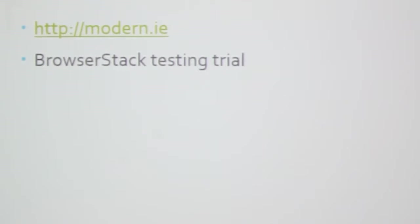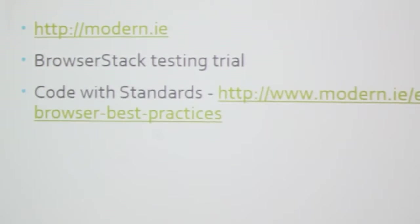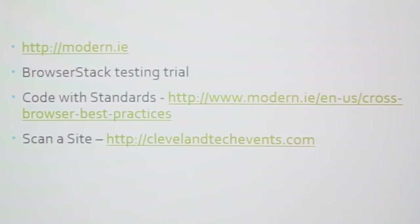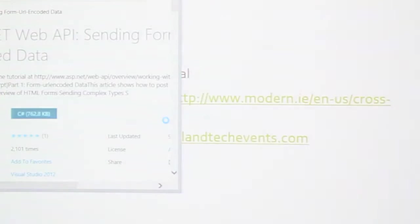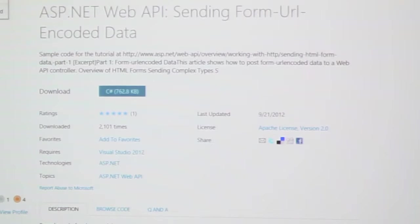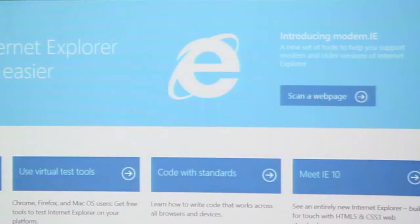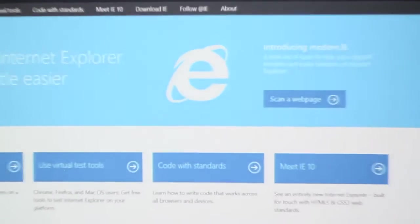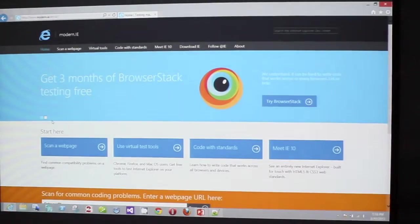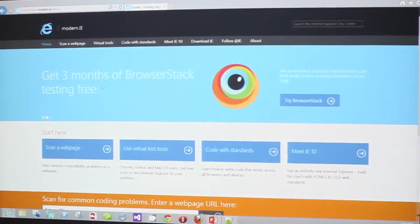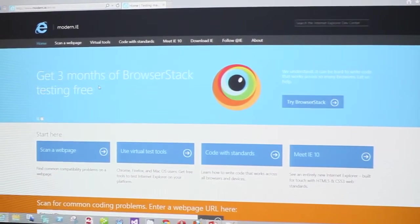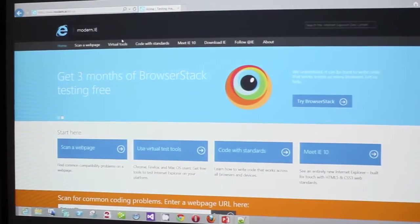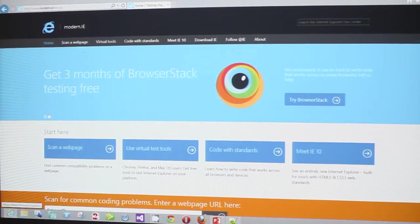On the website it's got this BrowserStack testing trial. We'll take a look at BrowserStack. It's got this article Code with Standards, and we'll scan a website. Rather than going through my canned slides, let's just go straight to the site.